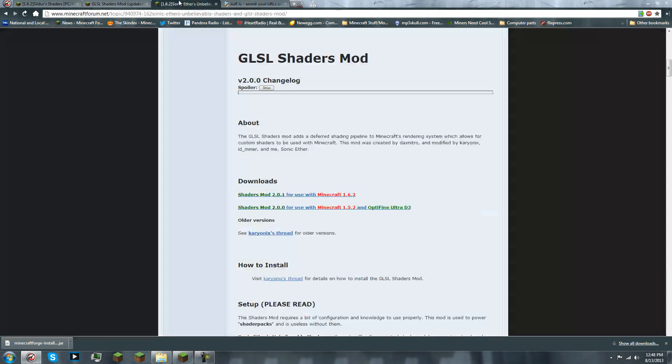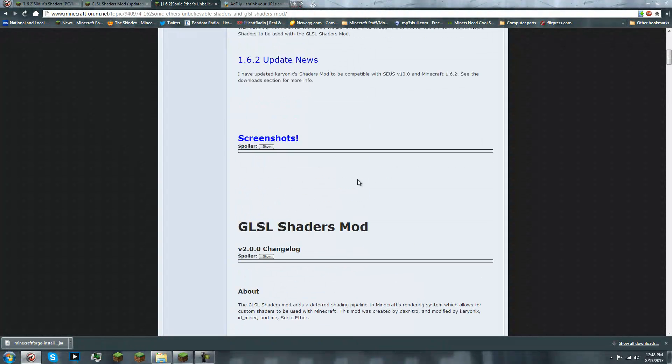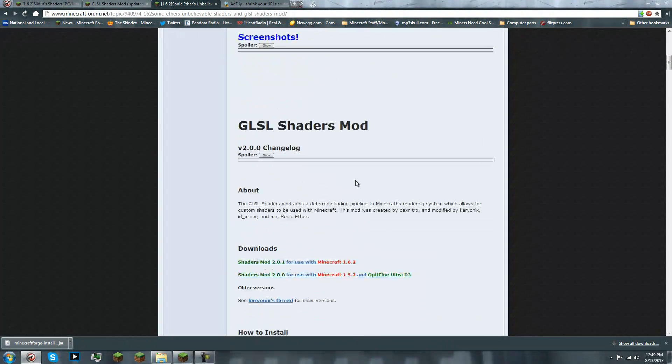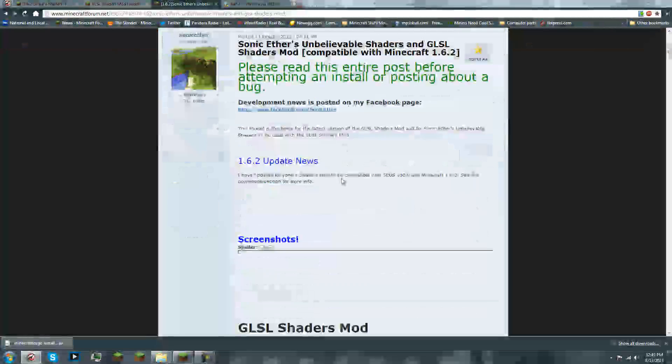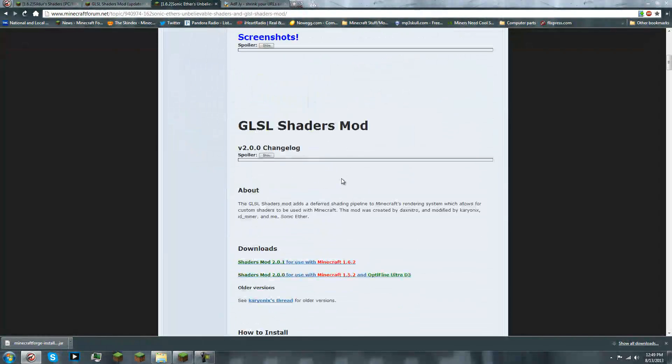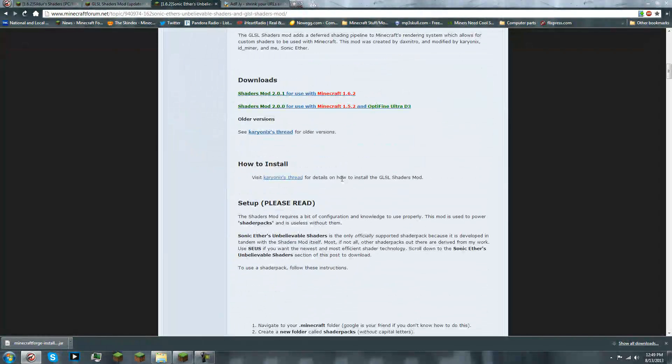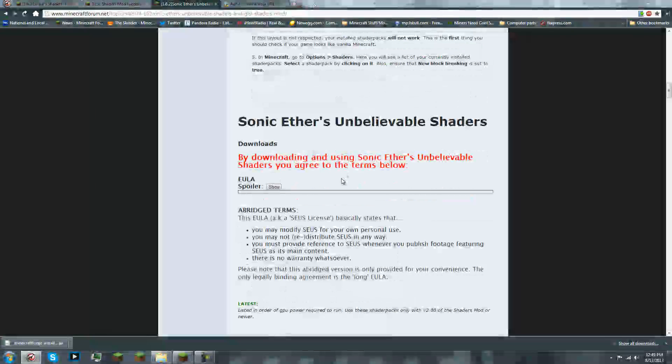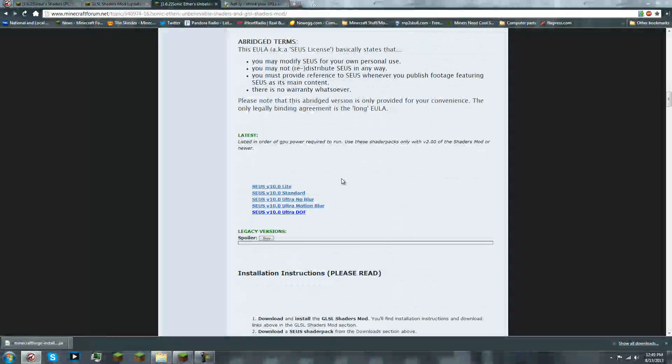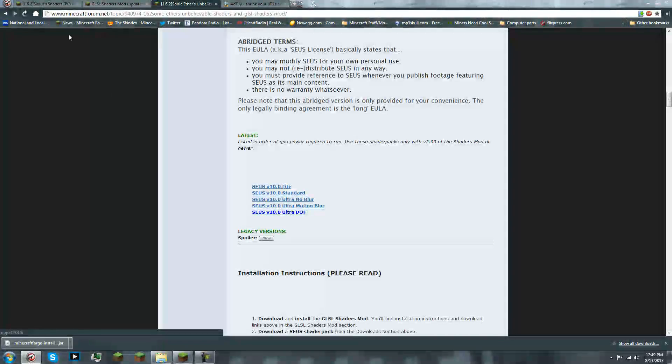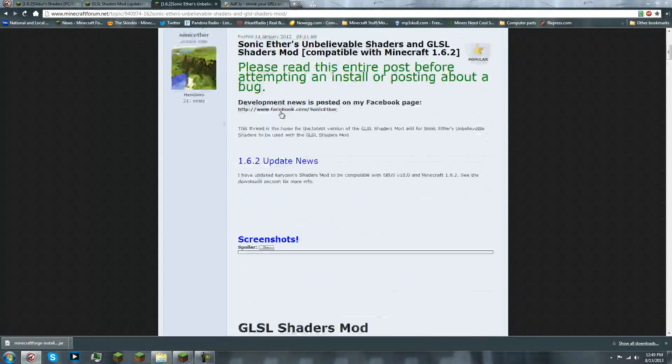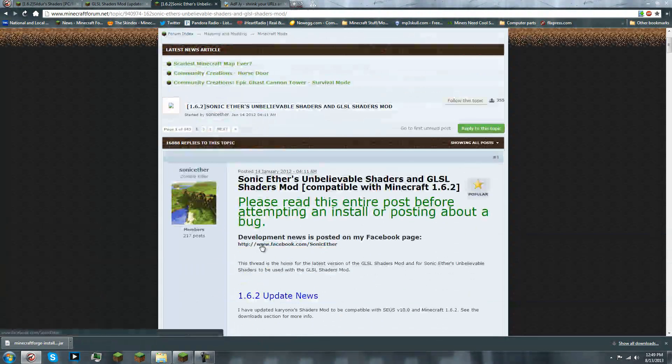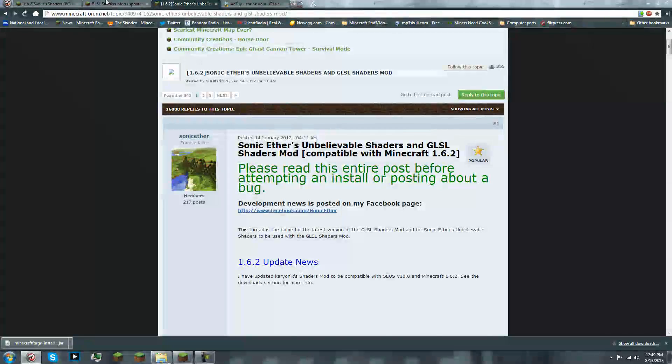So, next thing we will wanna get is the shader's mod. Now, Sonic Aethers page links you to the mod. He doesn't actually have the download. He only has the downloads for his shader packs. So, do not go to Sonic Aethers page to find the download.